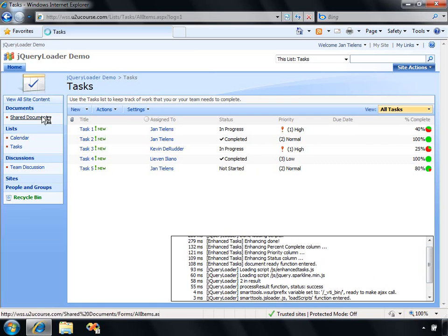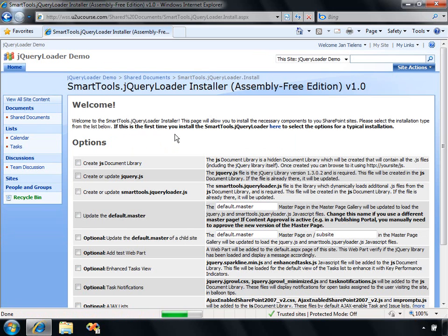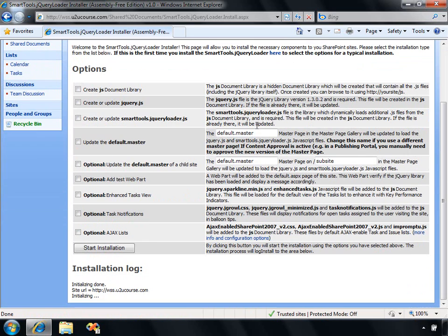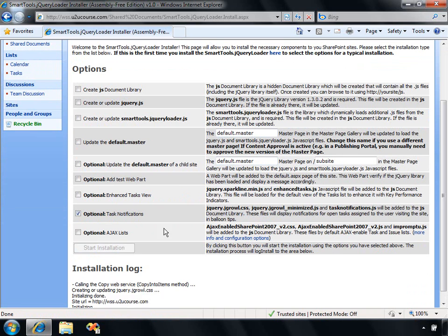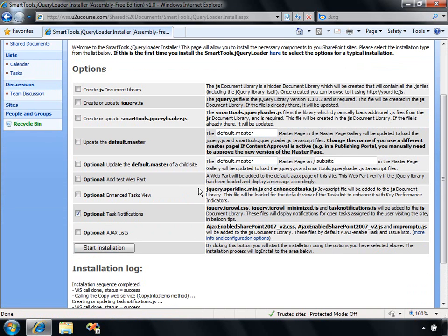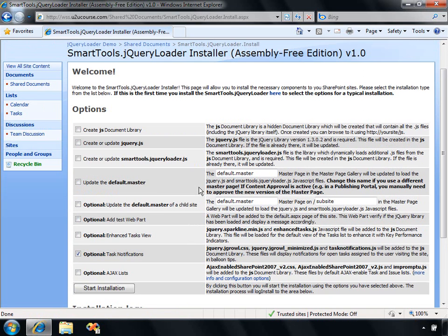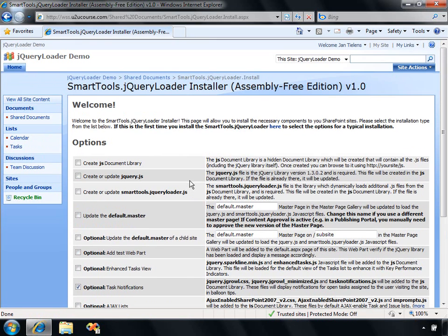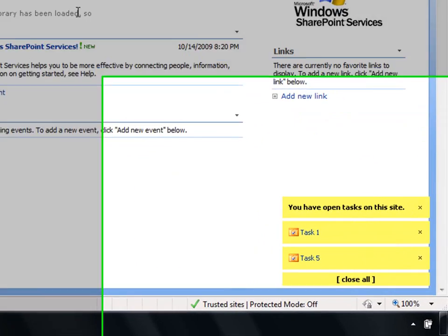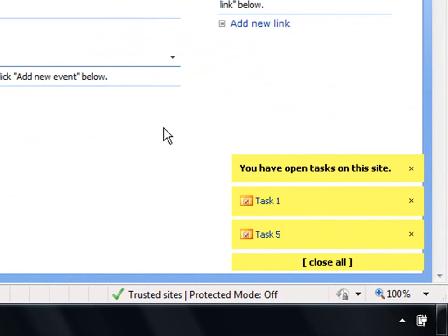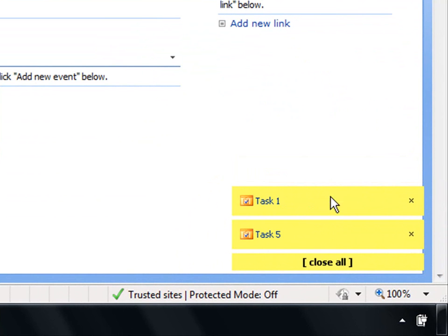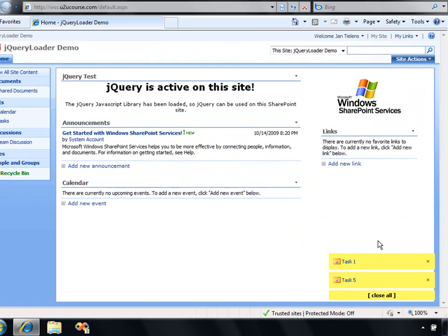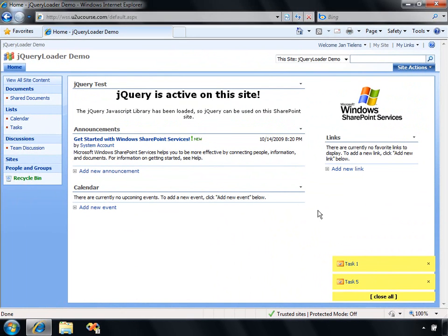Another thing that I would like to show you is another example that's available in the jQuery loader installer. I'm going to enable the task notifications. What is the task notifications going to do? If I now navigate, once again, to the homepage, for example, you're going to see a nice message at the bottom of my screen that will mention there are two tasks that are still open for your user account.